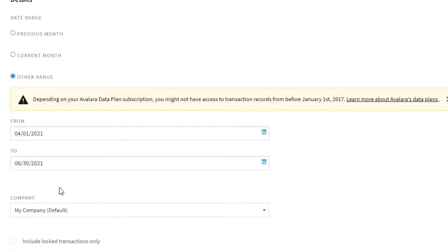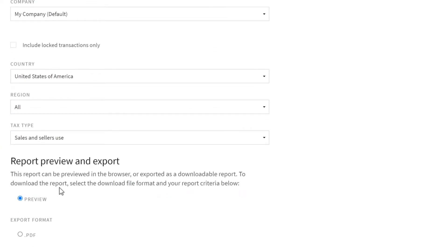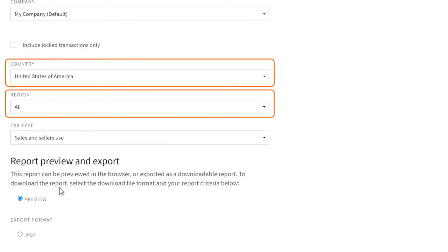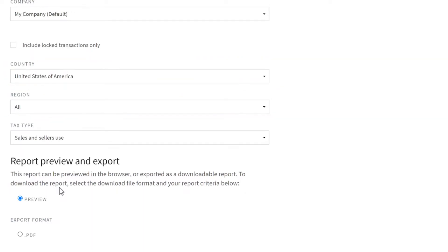There are several other filters available, including the country and region filters, which allow you to filter by state.